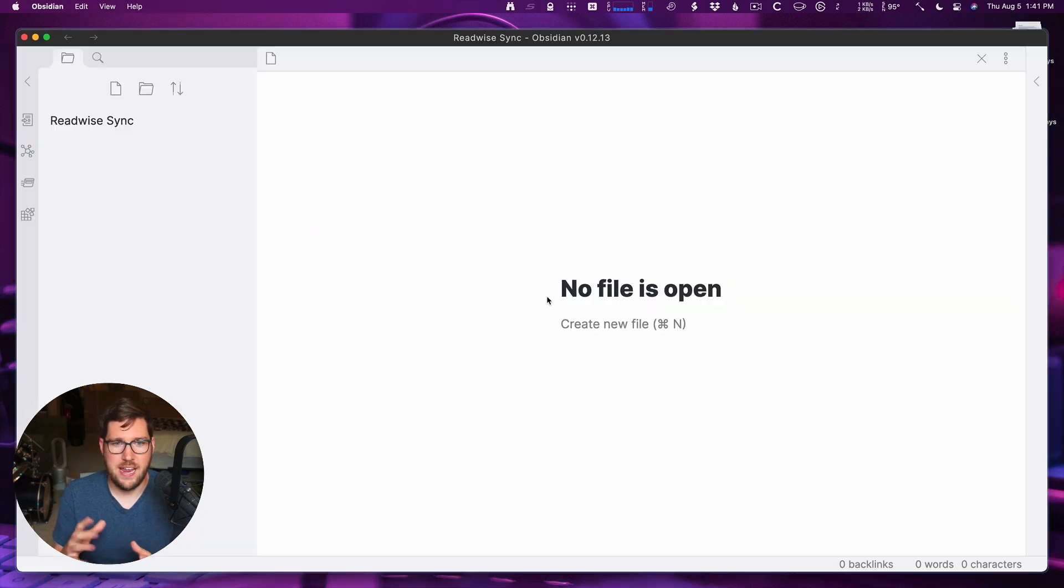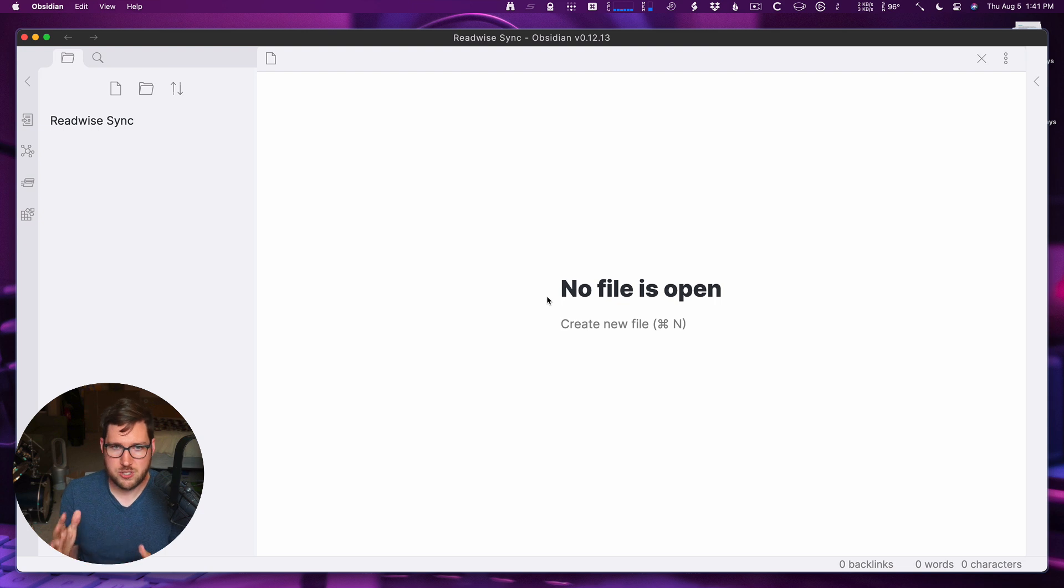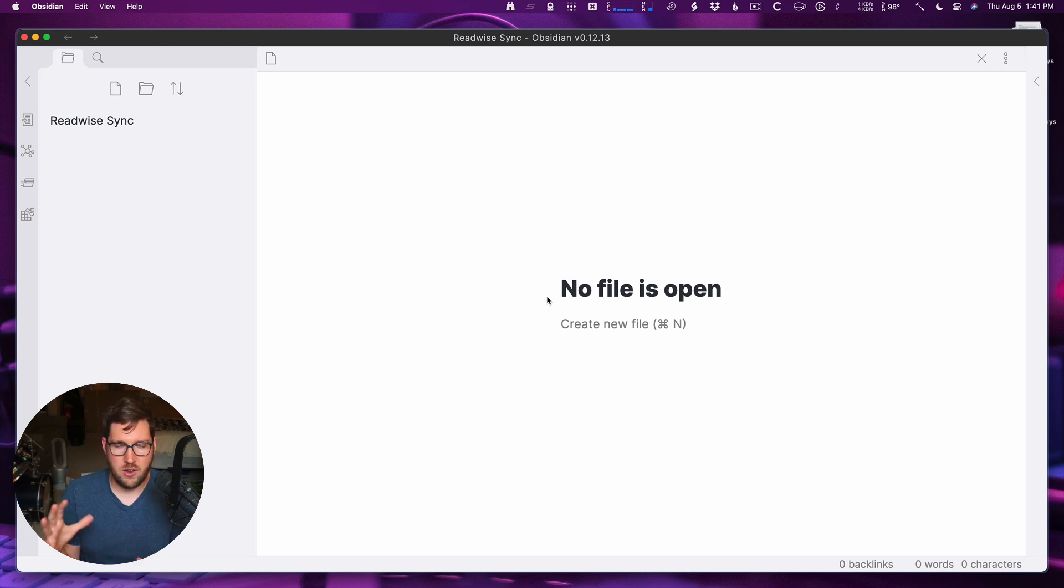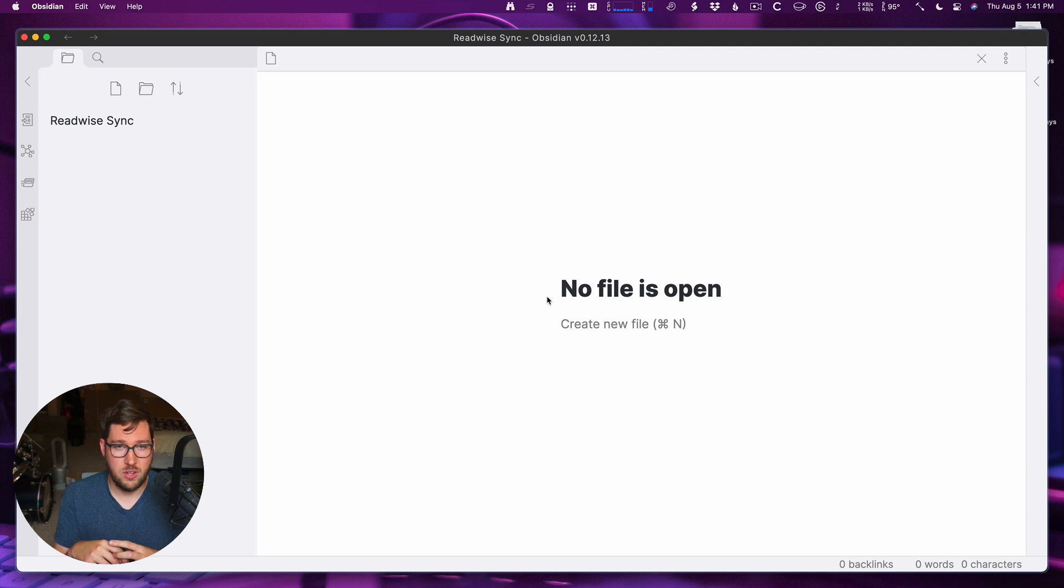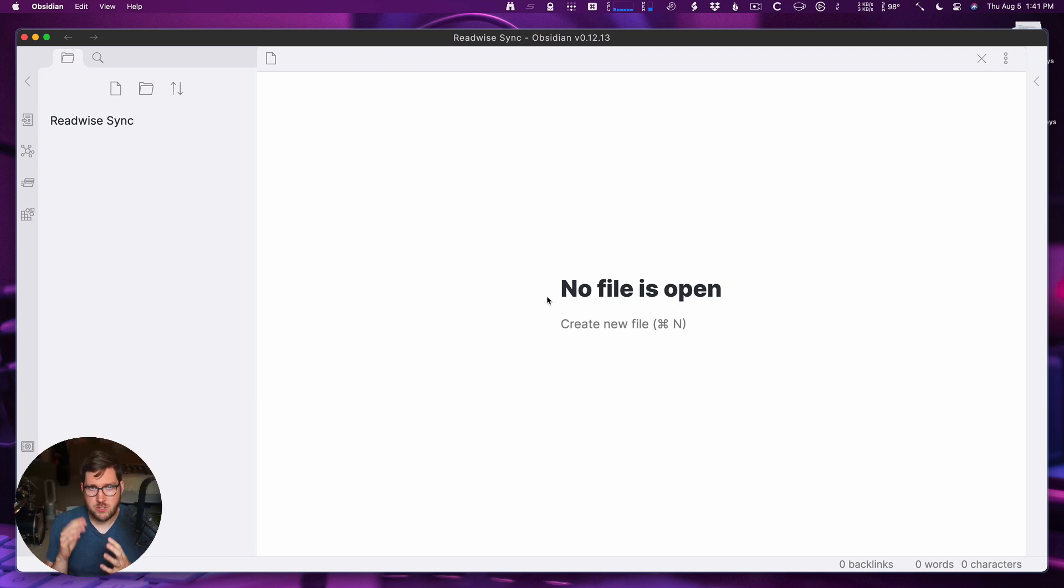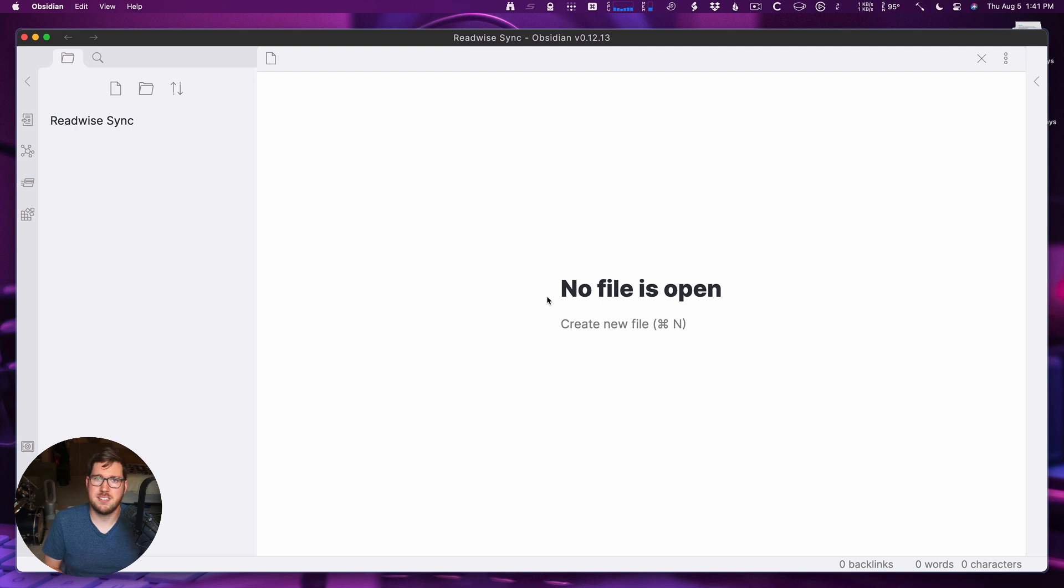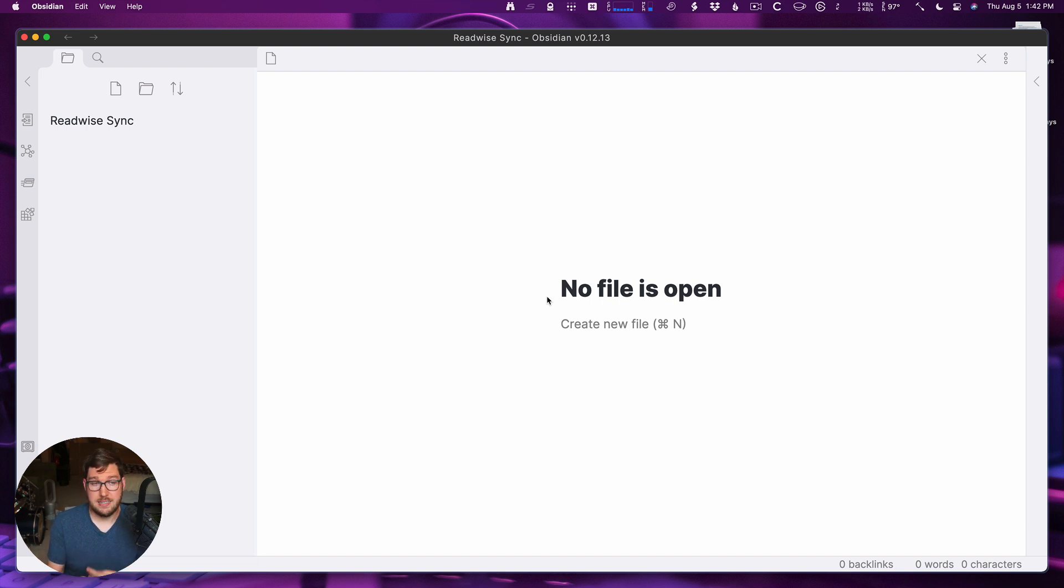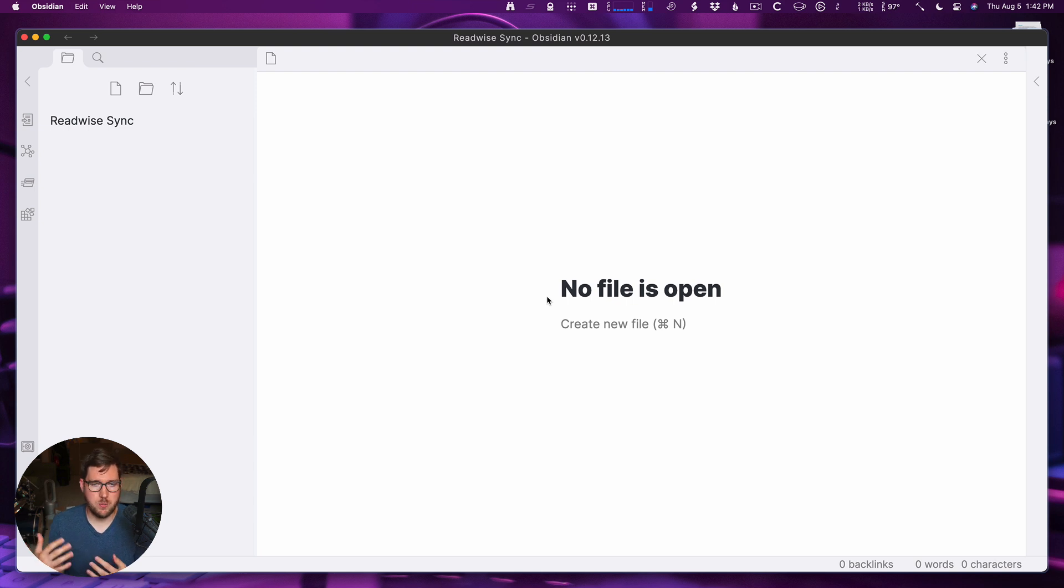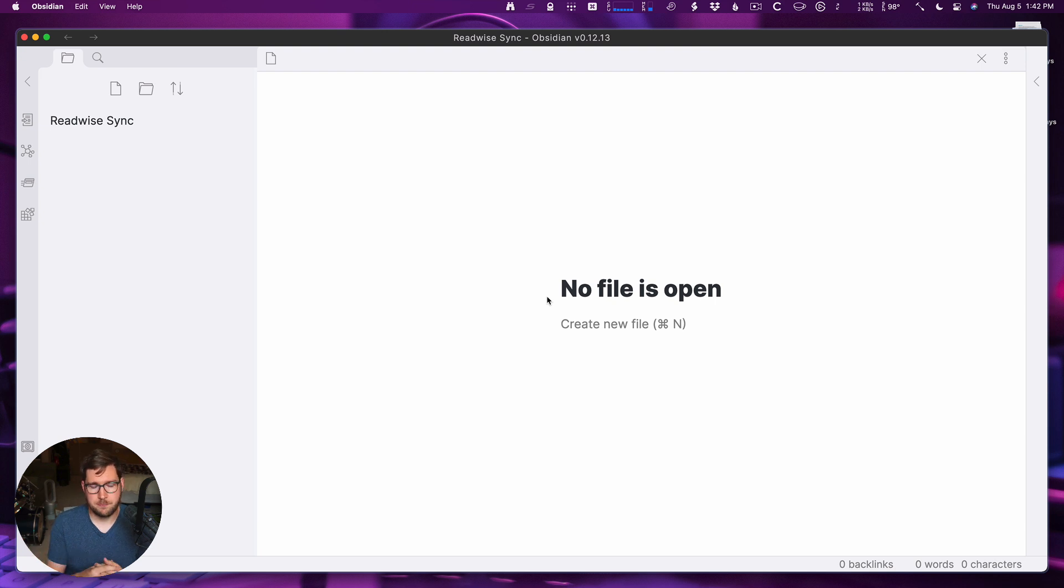Alright, so I have Obsidian open on the screen here. I've installed the Readwise sync plugin already because I got it from the Readwise team as an advanced release just so that I could do this video for you by the time that the plugin is launched. If you need to install a plugin manually, there is information in the Obsidian help docs on how to do that. However, what we're going to talk about today is how to get the Readwise sync set up once you've installed the plugin and then how you can configure it in the Readwise app to customize the templates and the things that you're using.